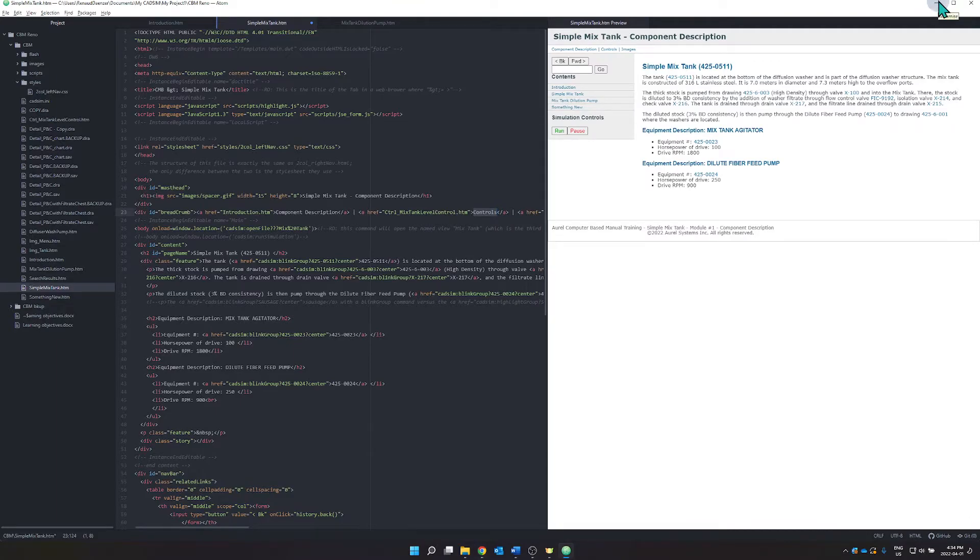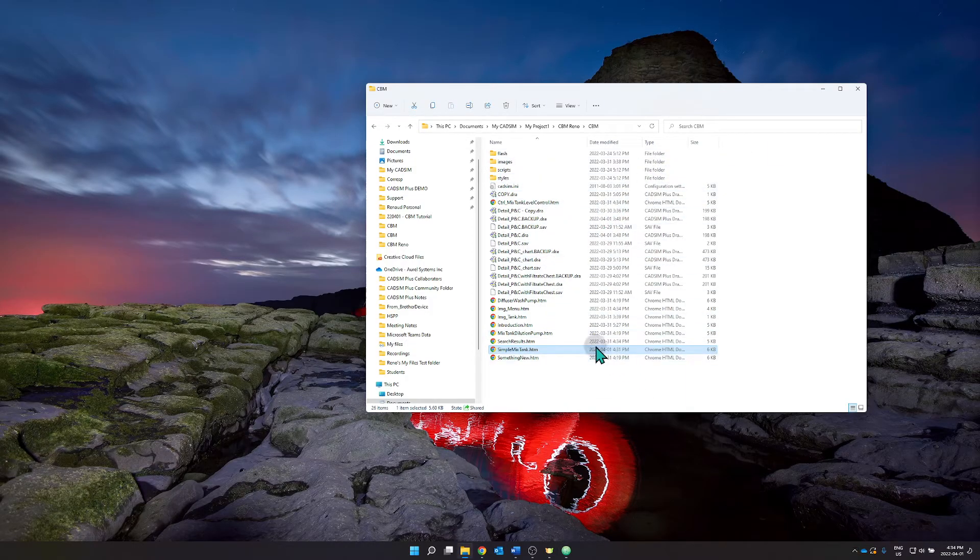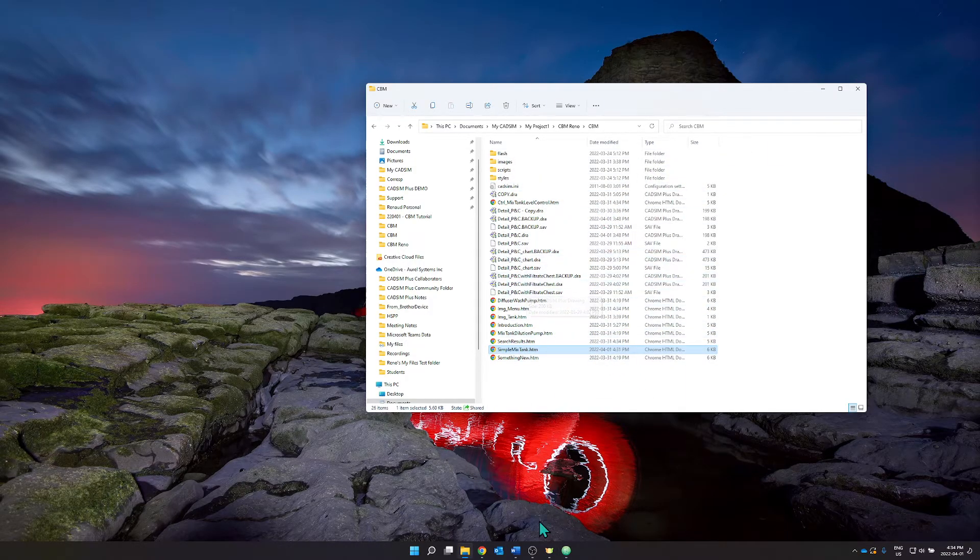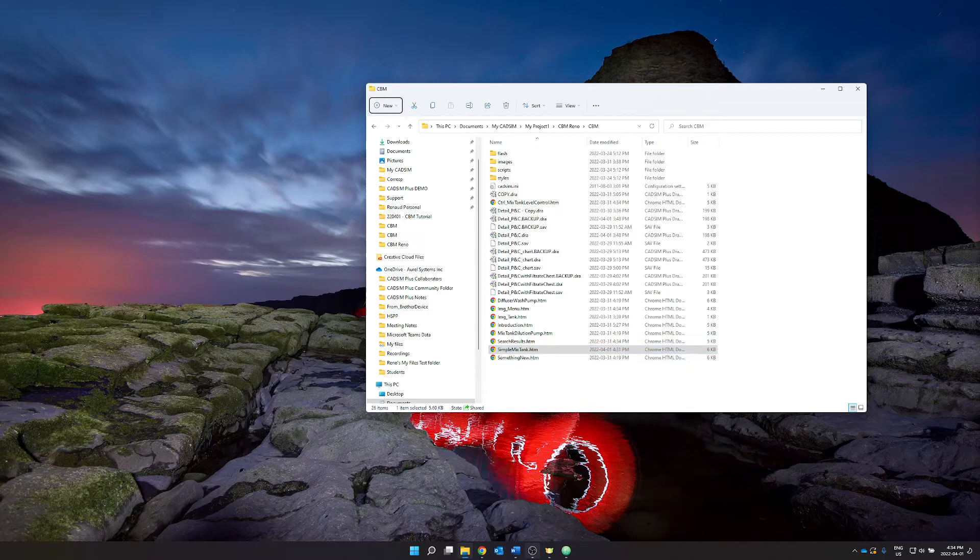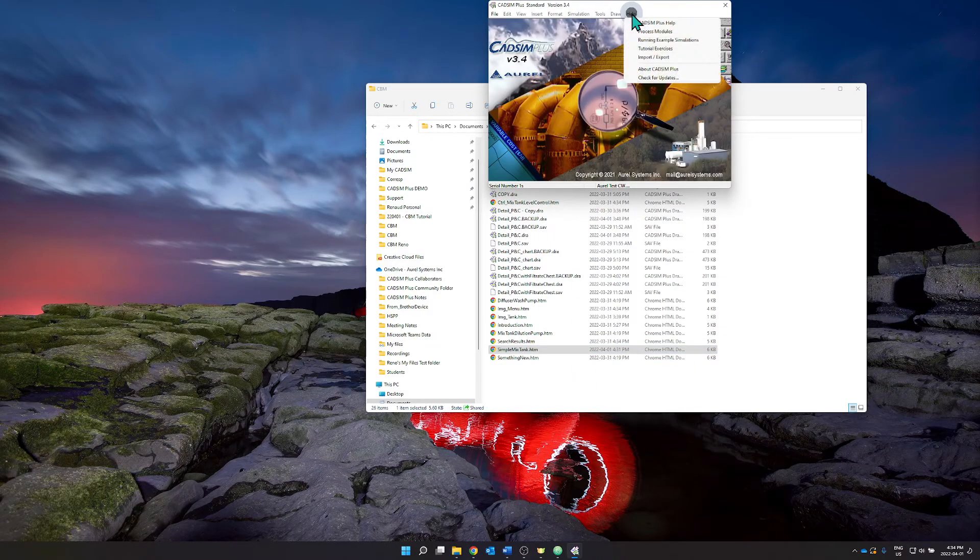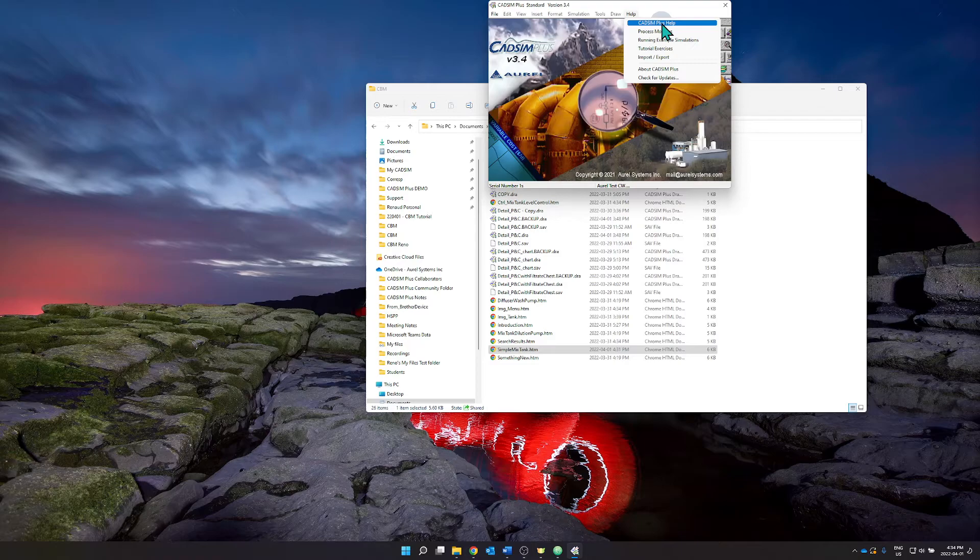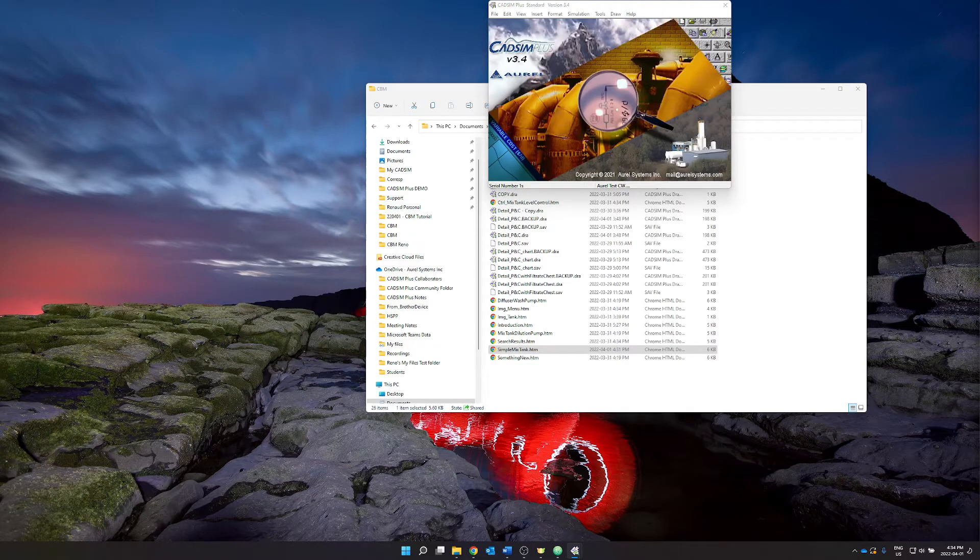And I believe this kind of summarizes how to get started. Another very important resource are naturally our help files.